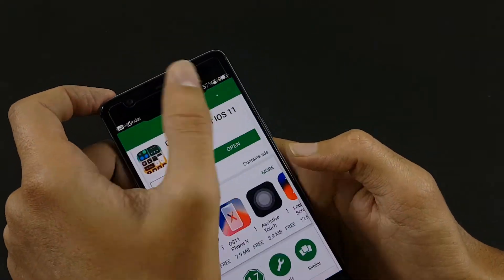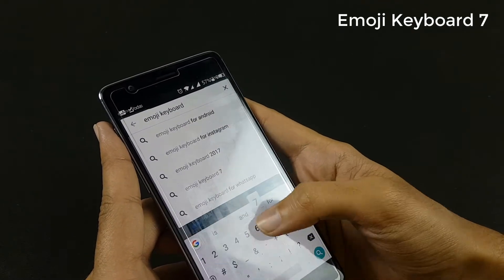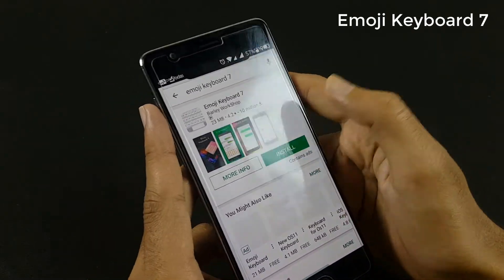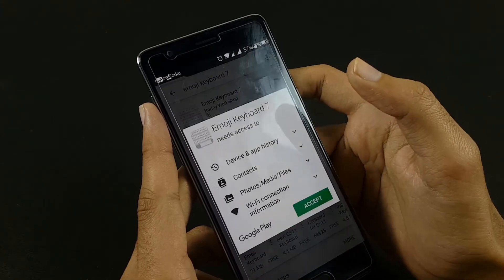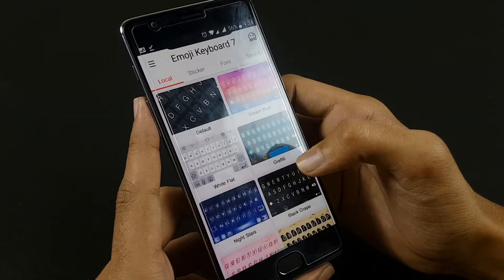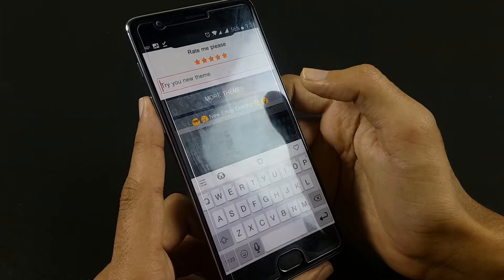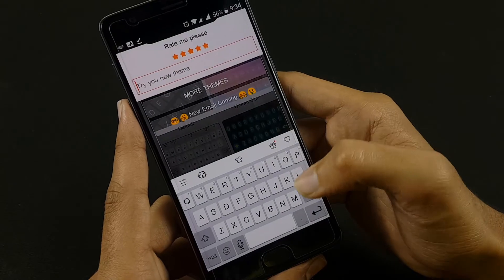Now go back to your Play Store and search for Emoji Keyboard 7. Hit install, and after you install it, you have to select the white flat theme, which looks the same as the iOS 11 keyboard.